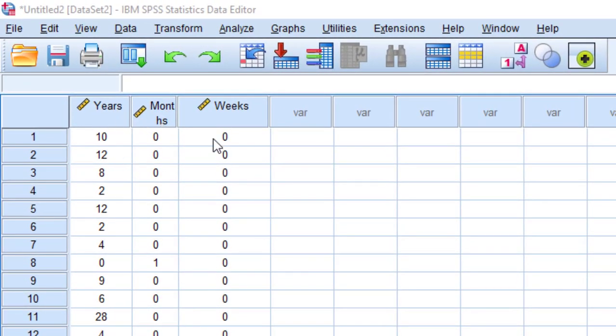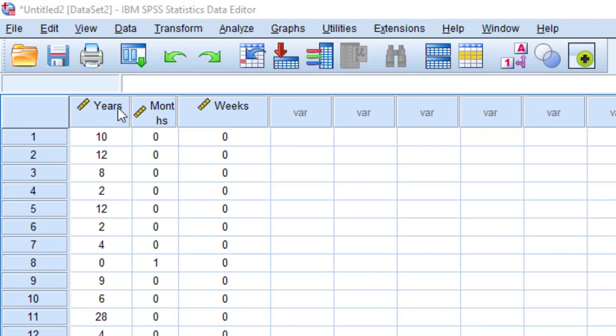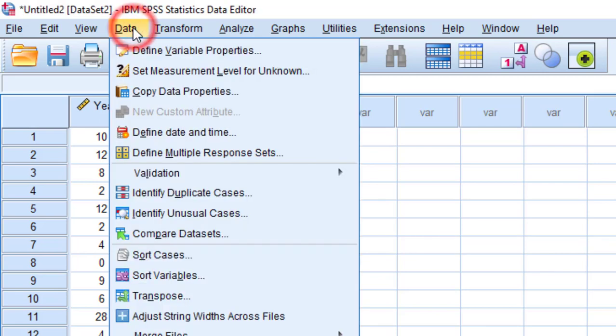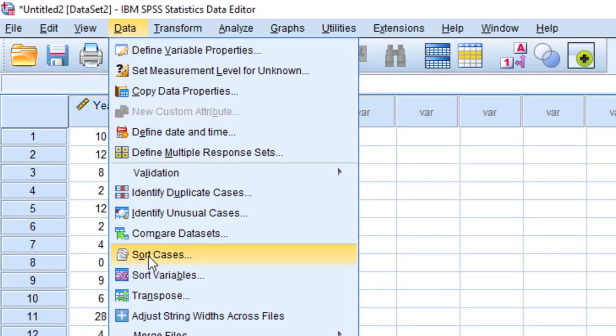I want to sort them on the basis of years, from the highest number to the lowest number. So I'm going to go to Data and then Sort Cases.